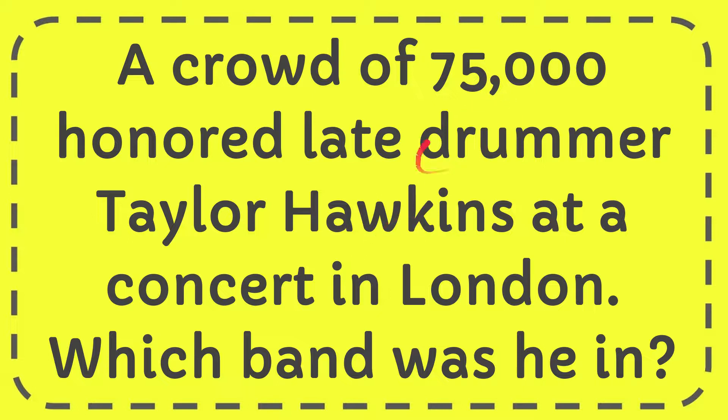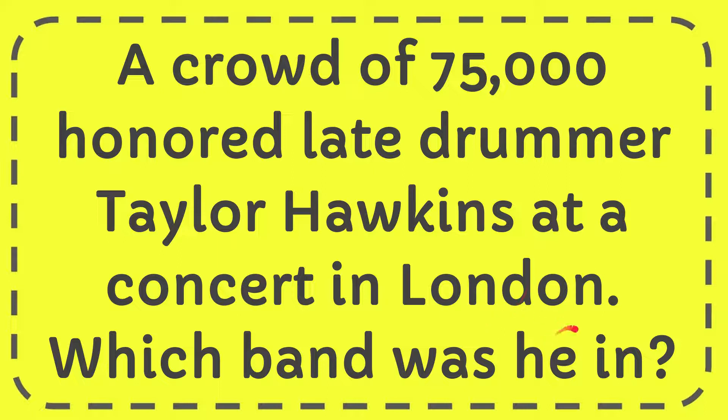In this video, I'm going to give you the answer to this question. The question is: a crowd of 75,100 mourned late drummer Taylor Hawkins at a concert in London. Which band was he in?